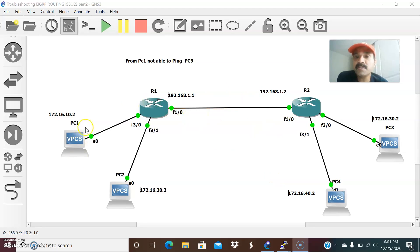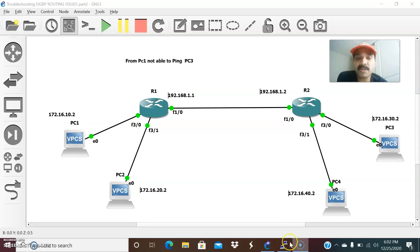For some reason, from PC1 I am not able to ping PC3. Now let us go to the individual routers and debug the routing issues.